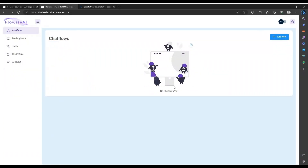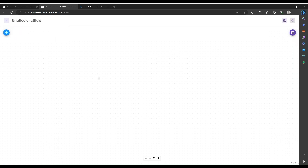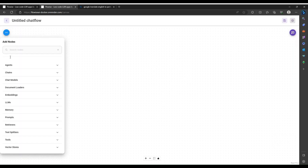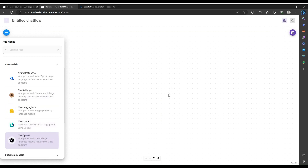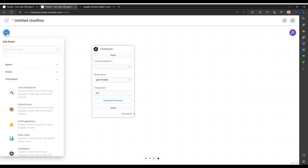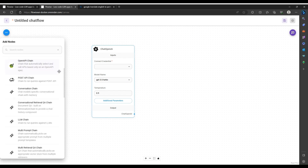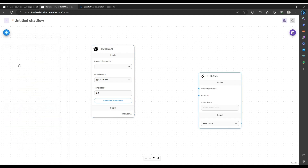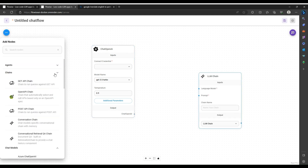Let's get started with the build of the chat flows first. I'm going to add two flows — one to go from Portuguese to English, and then I'll duplicate that flow and go from English to Portuguese. I'll add new and drop just three components: a chat model, I'm going to select OpenAI, then drag in my large language model chain, and then my prompt template.